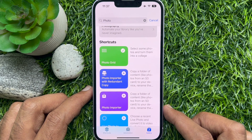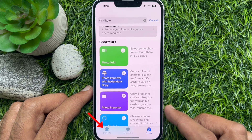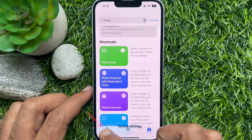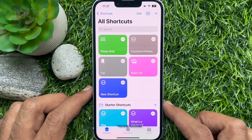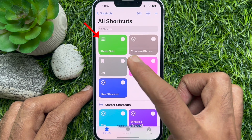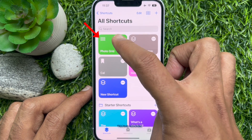Now tap Shortcuts on the bottom left corner of the screen. Under All Shortcuts, you will see PhotoGrid. Tap PhotoGrid.